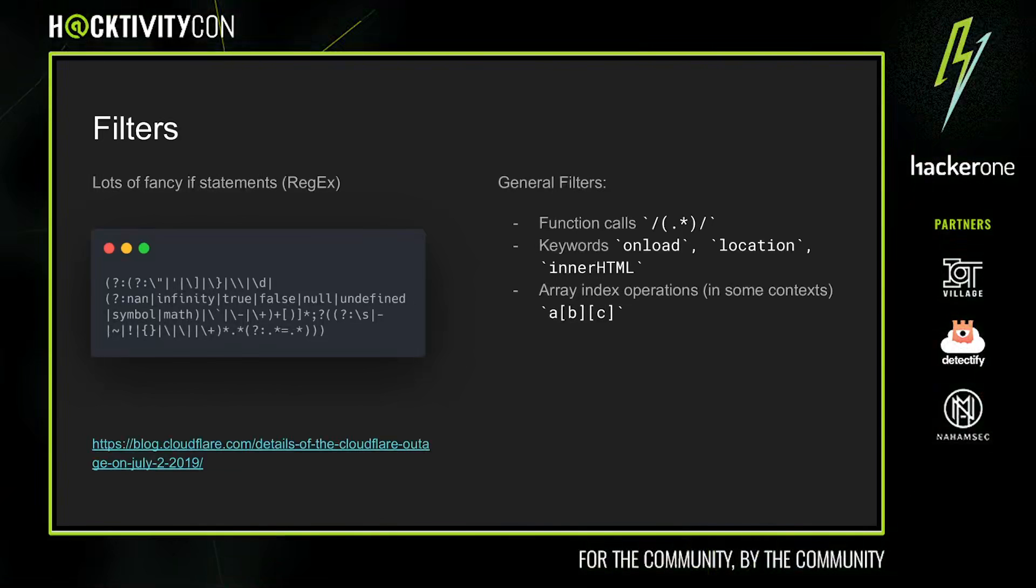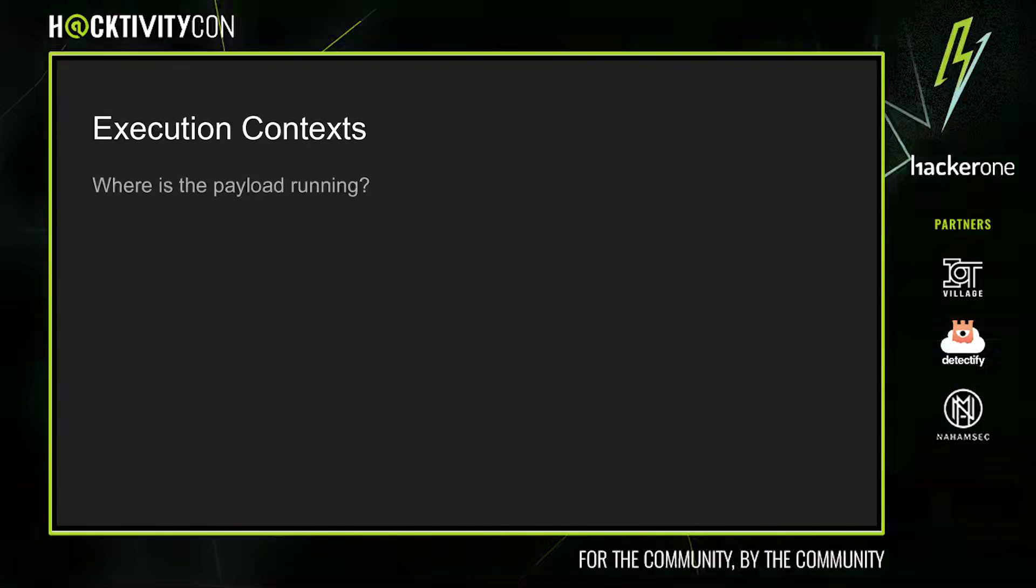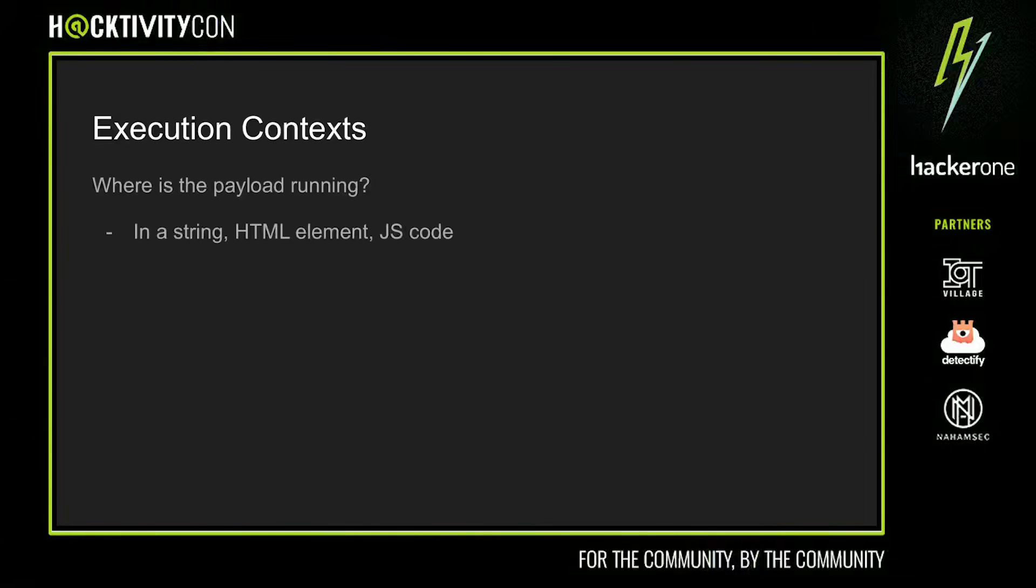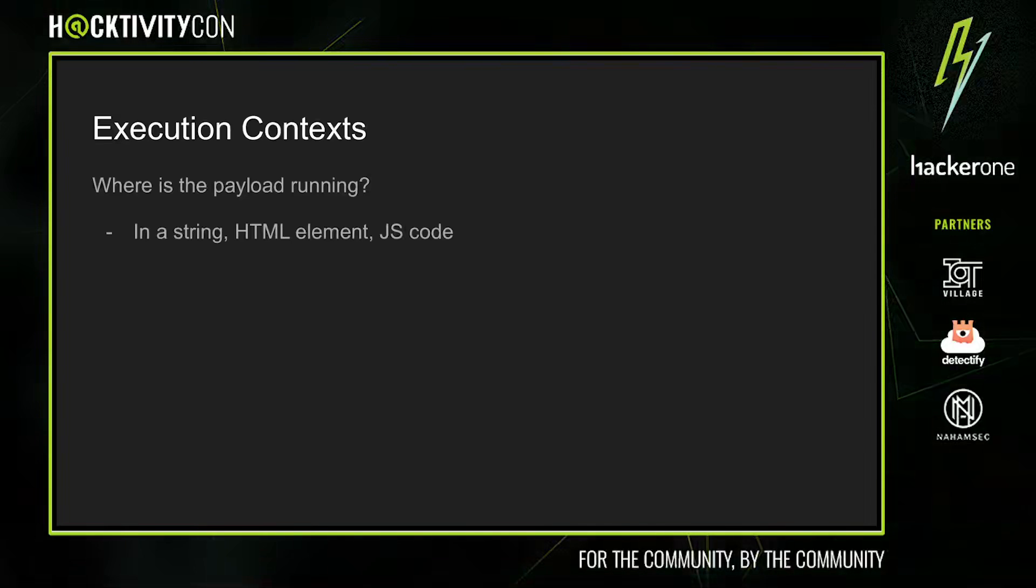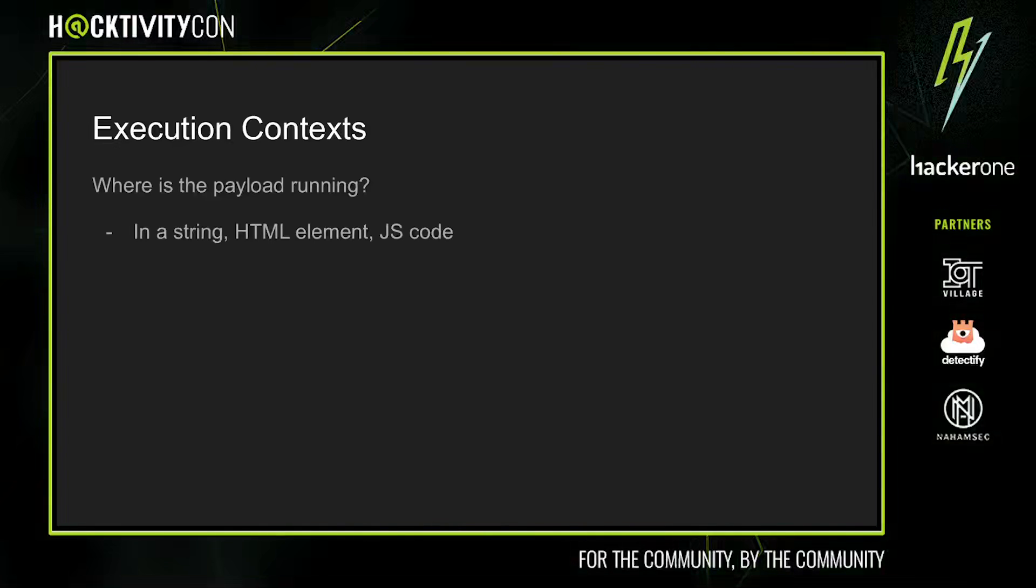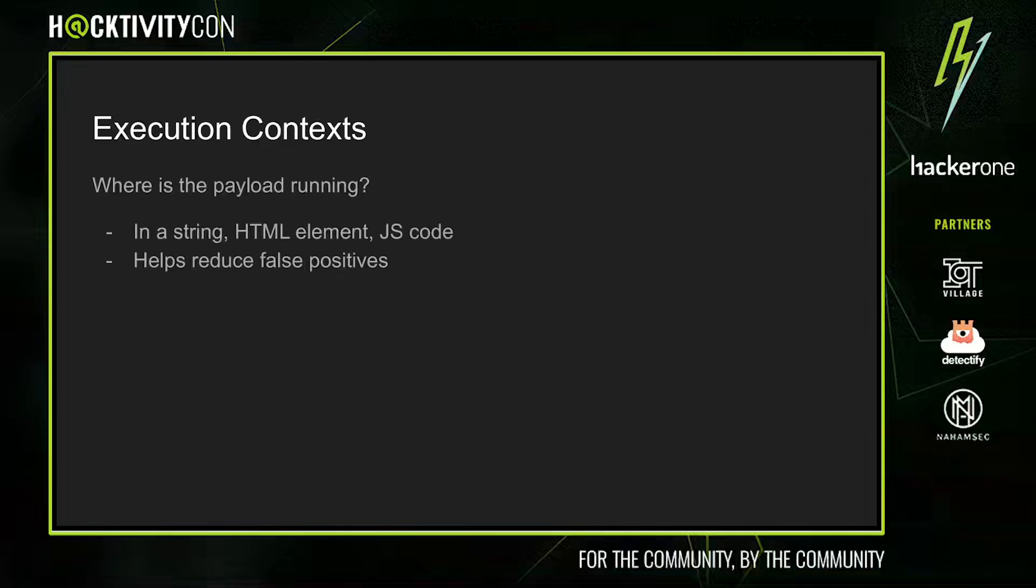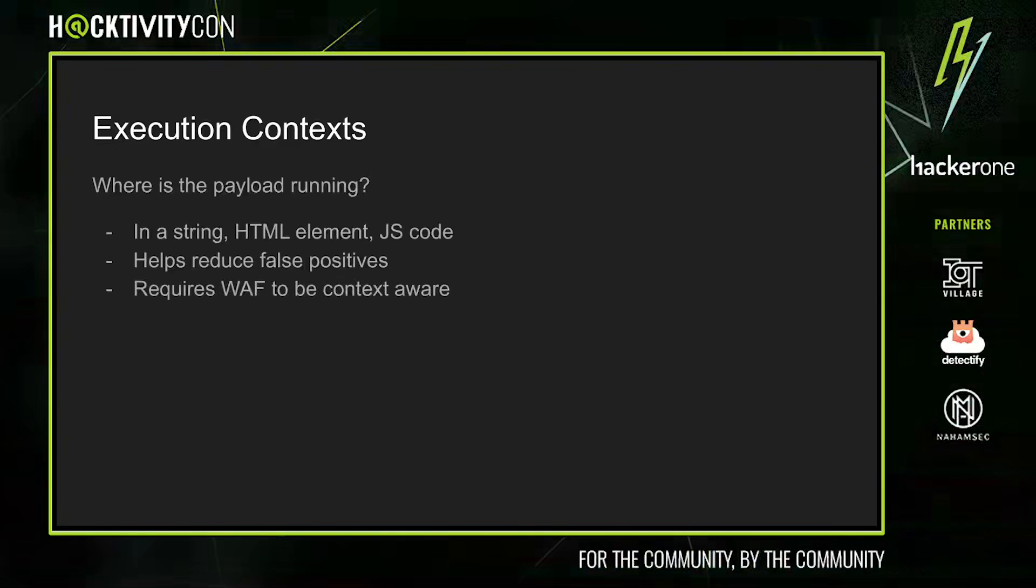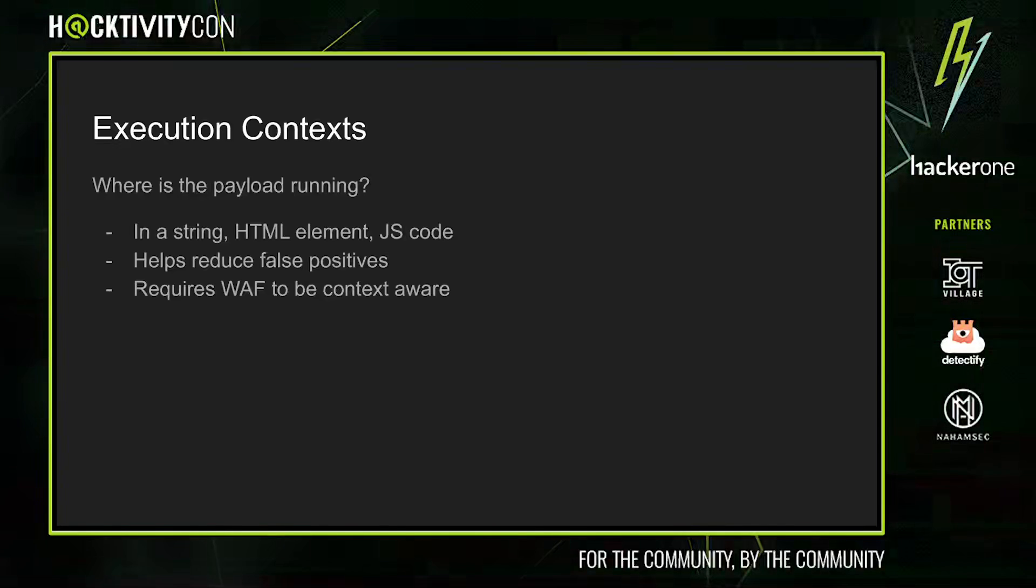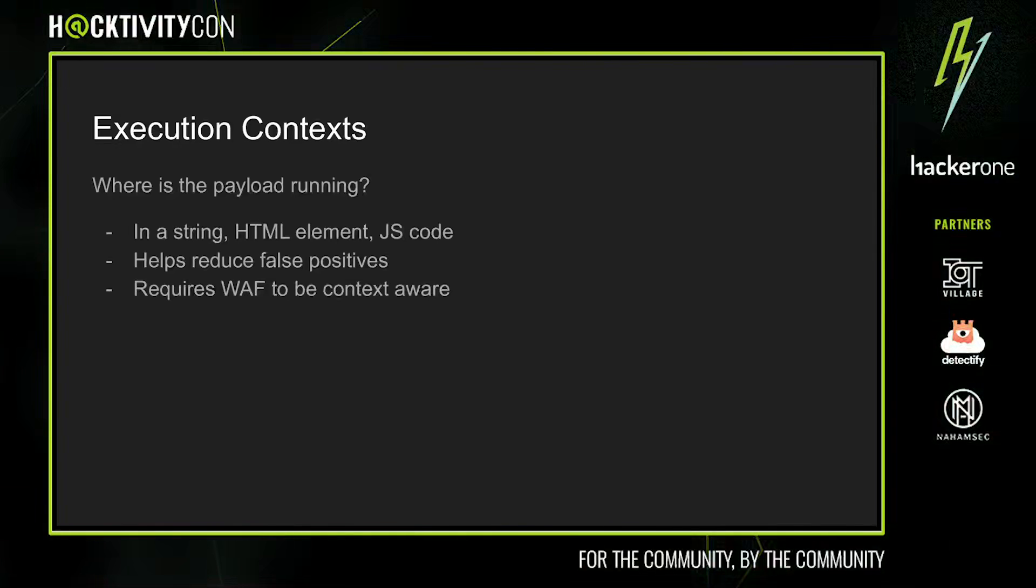Another useful strategy that WAFs employ is the execution context. This looks at where the payload is actually running. For example, an injection that is inside JS code could probably be handled very differently from a plain HTML injection. Similarly, if we're injecting inside an attribute, for example of an input element, that would also require a different payload to escape. By taking into account the execution context, we can greatly reduce the number of false positives. At the same time, this also increases the complexity of the WAF because it requires it to have some understanding of where the payload is being executed.